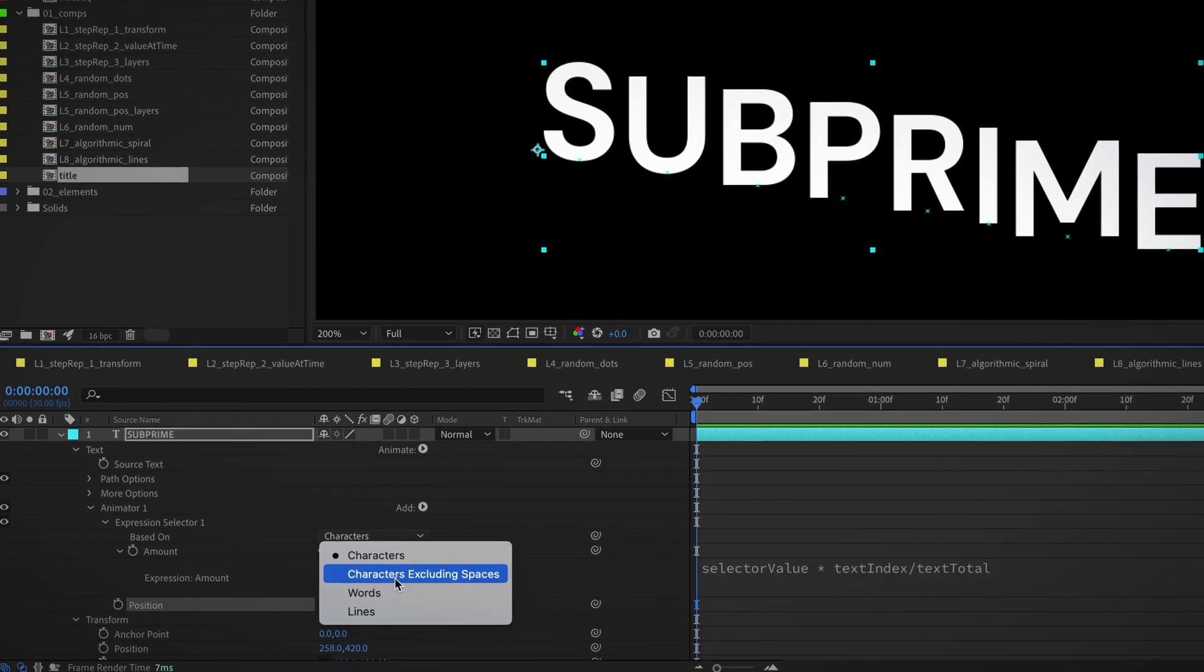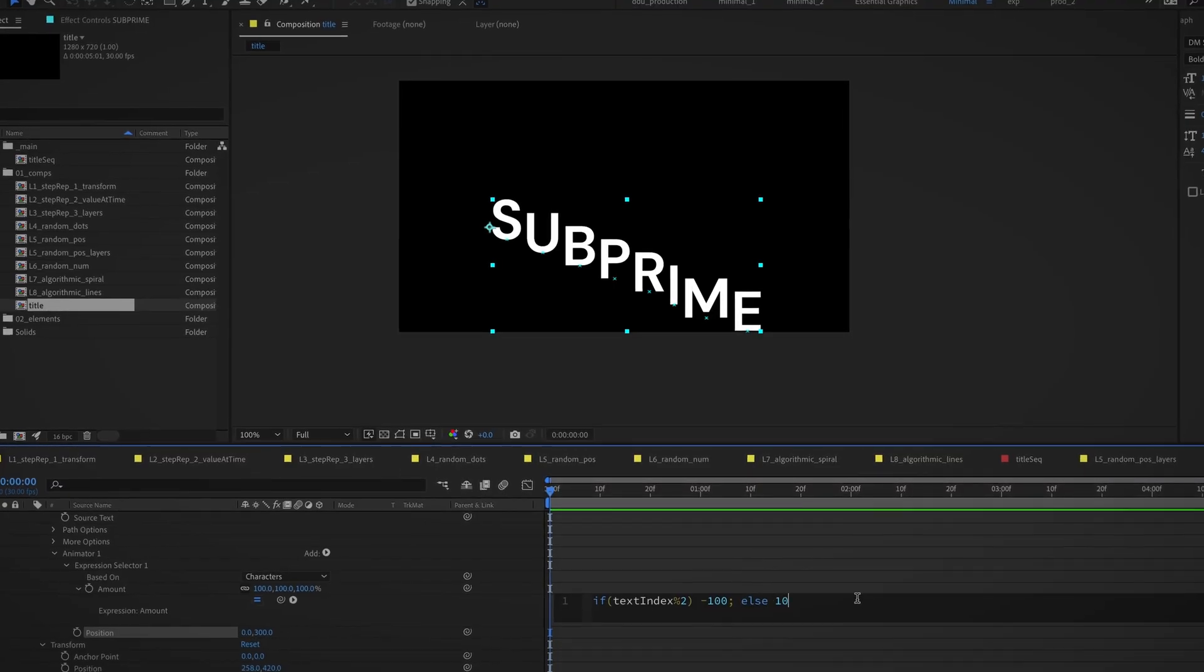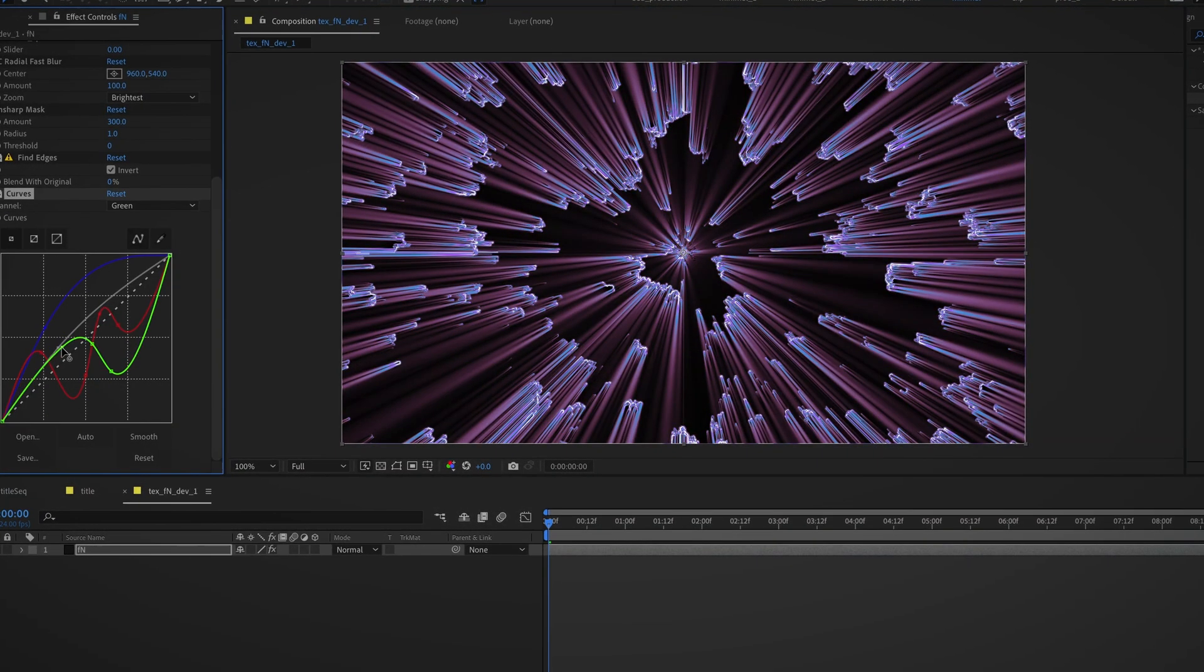It will then be time to start working on the final project, add type animation using expression selector, and enhance the scene with a consistent look.